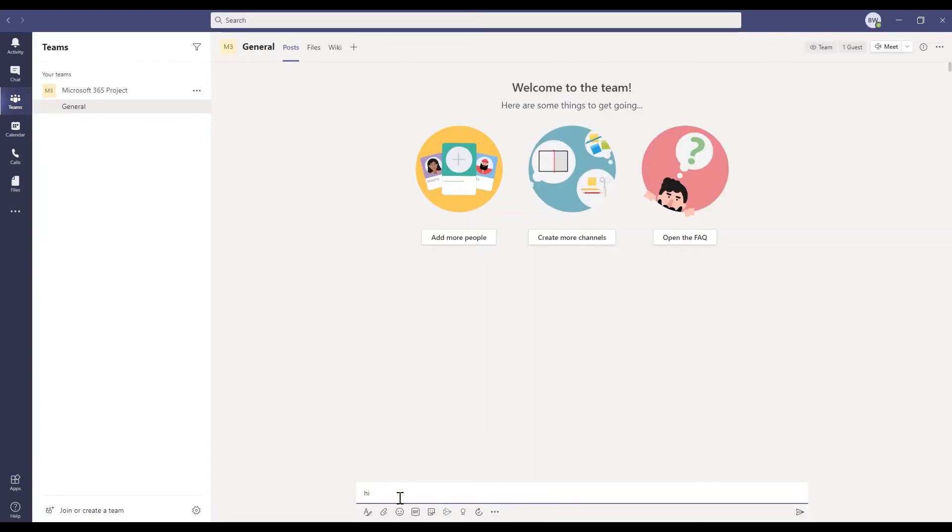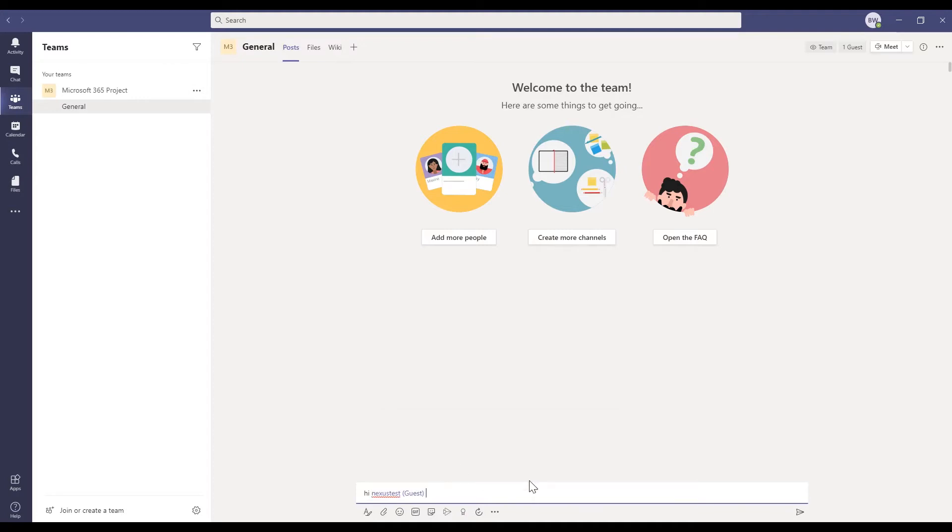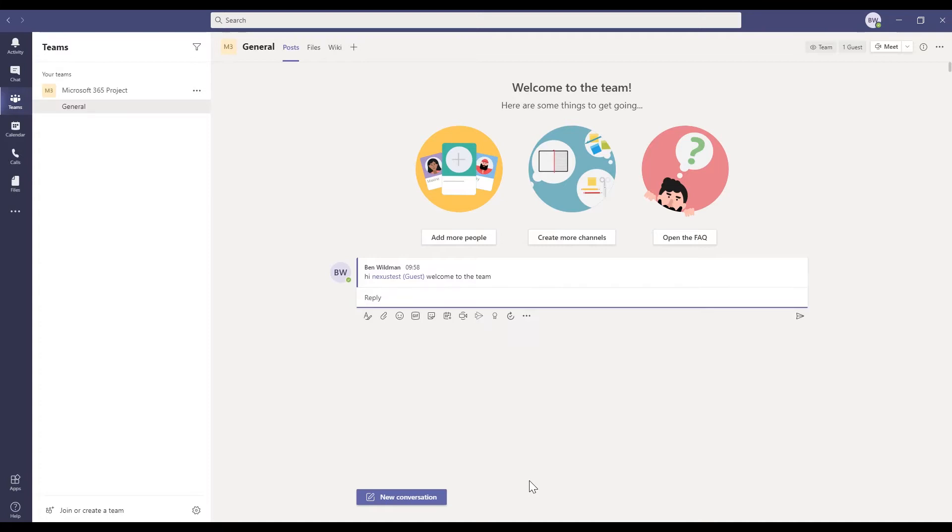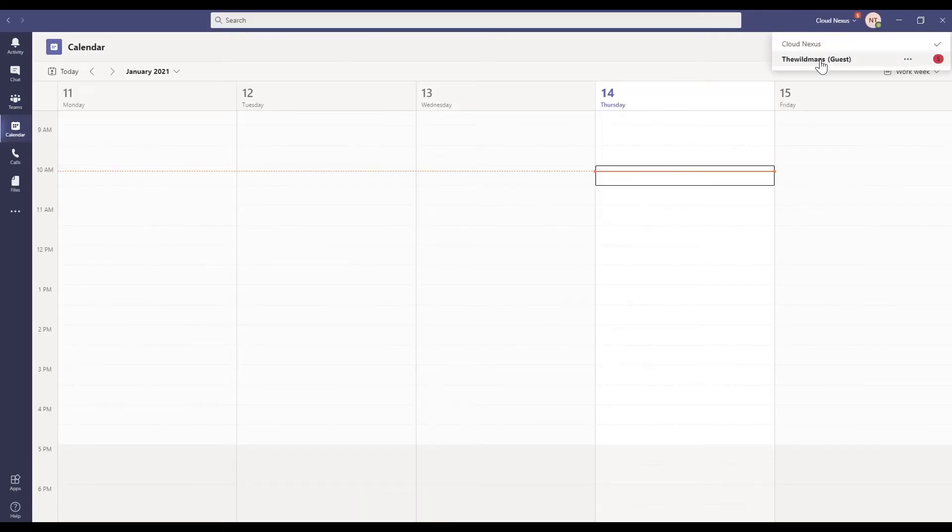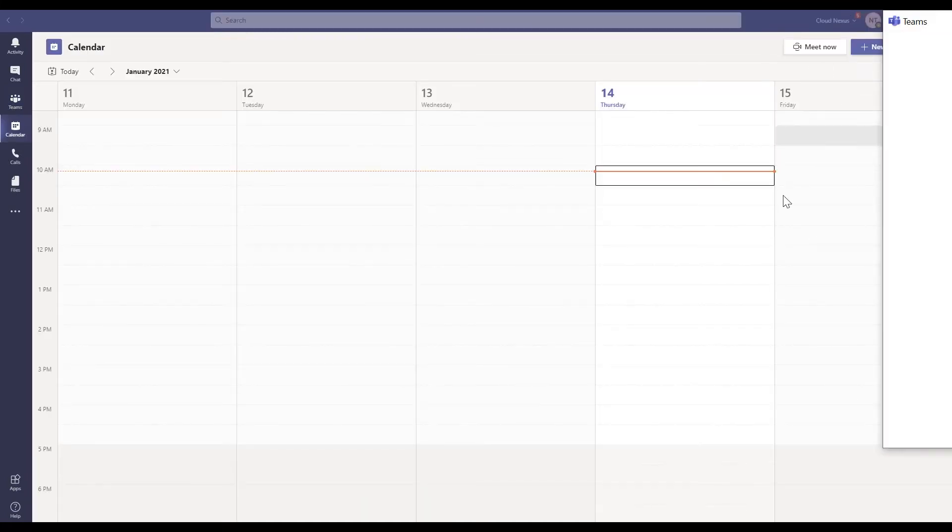Guests in Teams get many of the same benefits. We can use chat with them here. They can upload files. We can use at mentions to alert them to really important updates. So let's have a look at what it looks like for them in the guest experience.